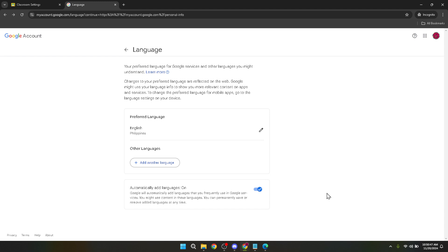Remember changing the language back is just as simple. If you ever need to revert to the original language or try a different one simply follow these steps again and select your desired language from the list. This flexibility allows you to explore and use Google Classroom in whatever language suits you best at any time.